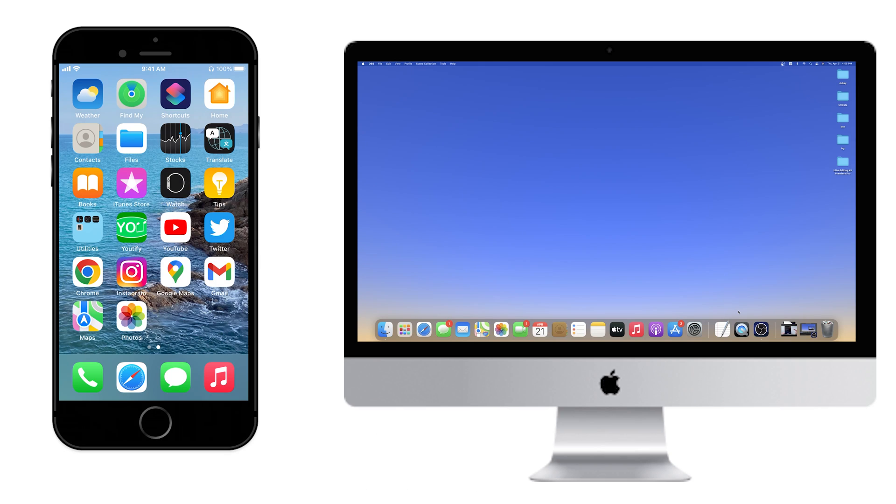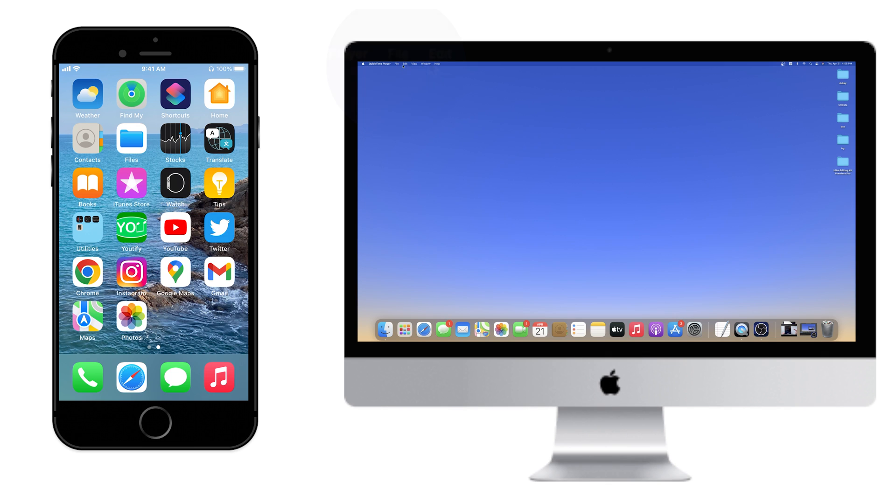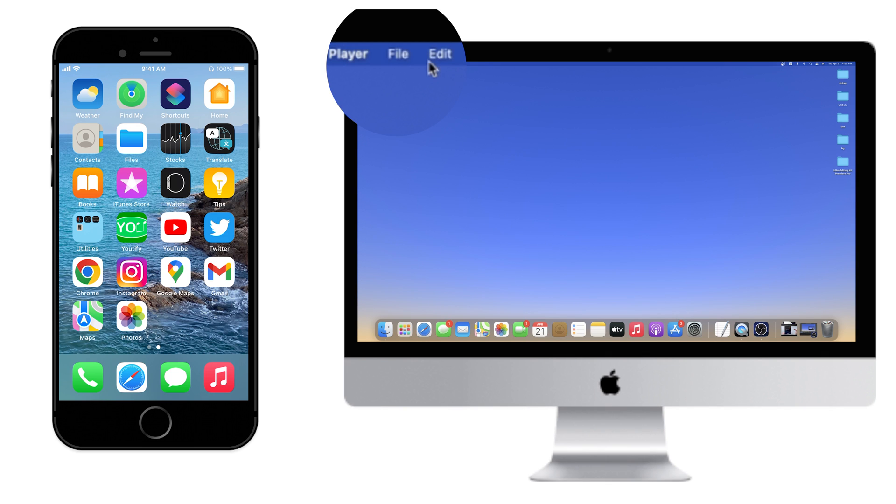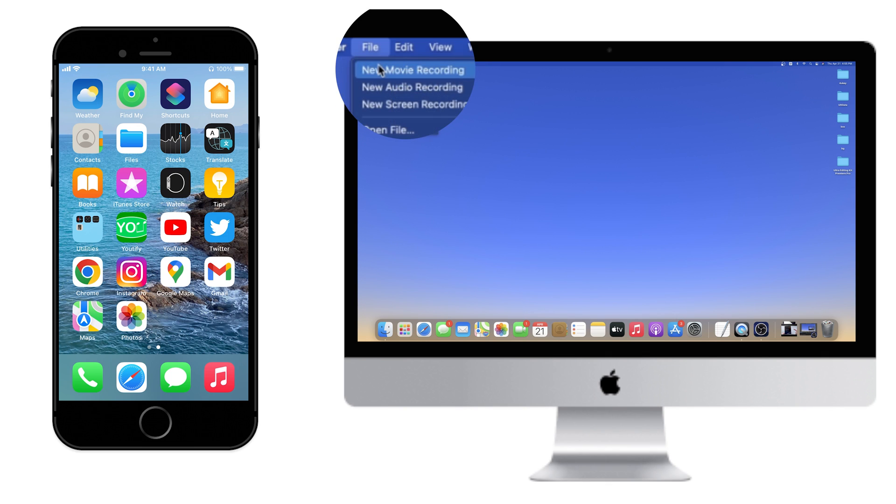First connect your iPhone to your Mac, next open QuickTime Player on your Mac. Click on File at the top left of the screen, and scroll down to New Movie Recording.